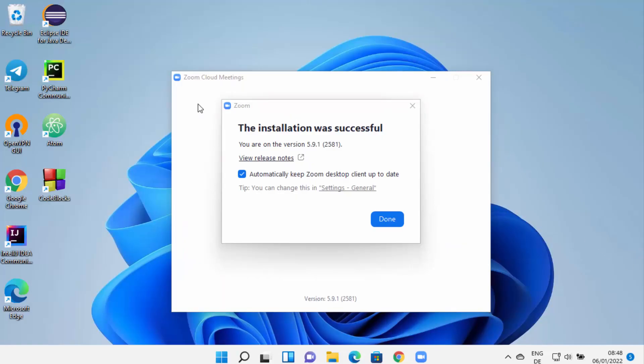After some time you will see this message which says the installation was successful. You just need to leave this checkbox checked, which is going to automatically keep the Zoom desktop client up to date. I'm going to click on Done here.